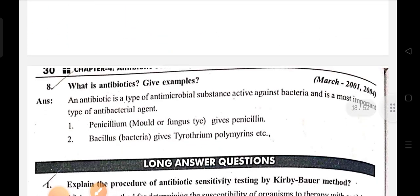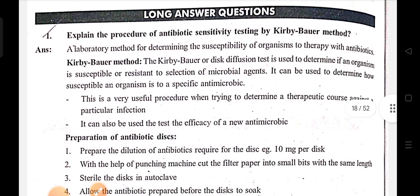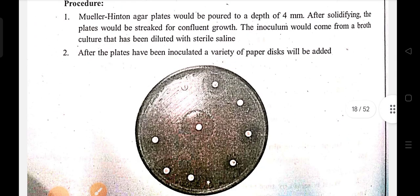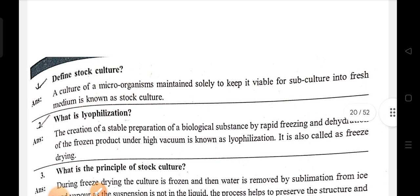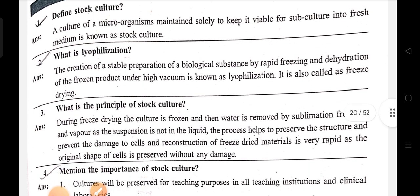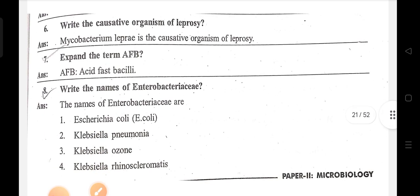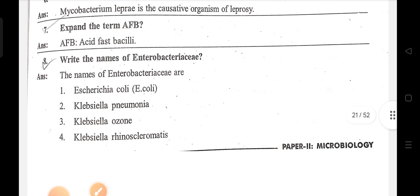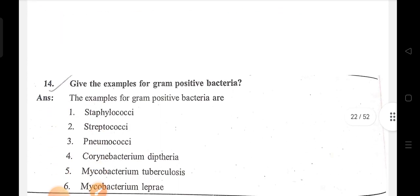Bacteriology topics: define the term antibiotic with scientific examples, explain the procedure of antibiotic sensitivity testing by Kirby-Bauer method, define stock culture, what is lyophilization, what is the principle of stock culture, mention the importance of stock culture, write the causative organism of leprosy, and expand the term MBW.